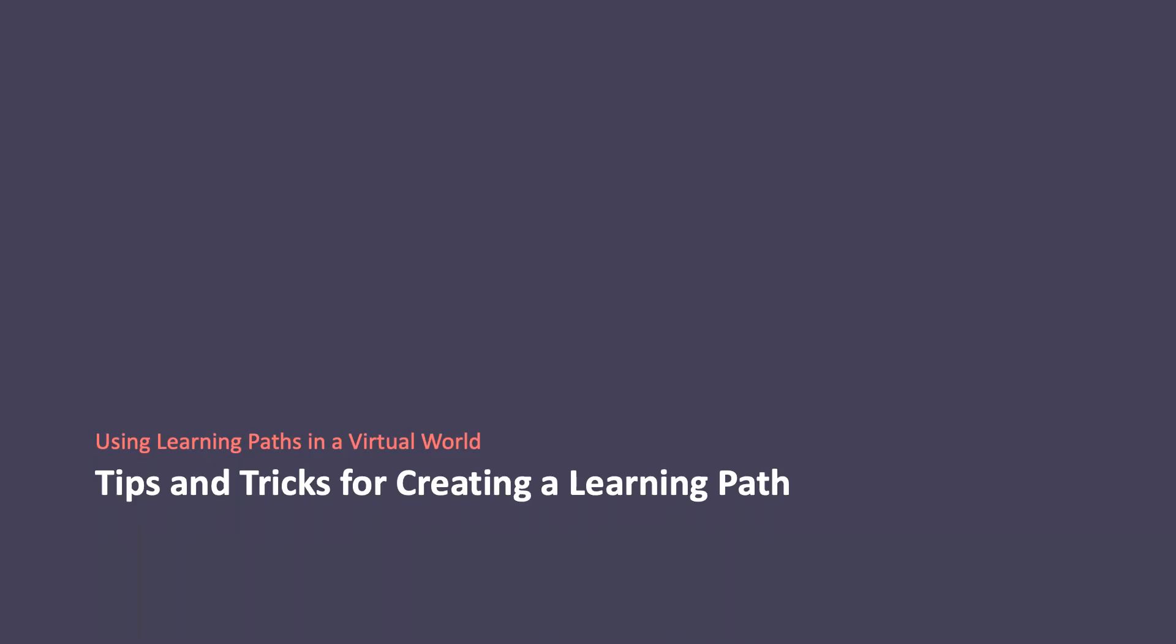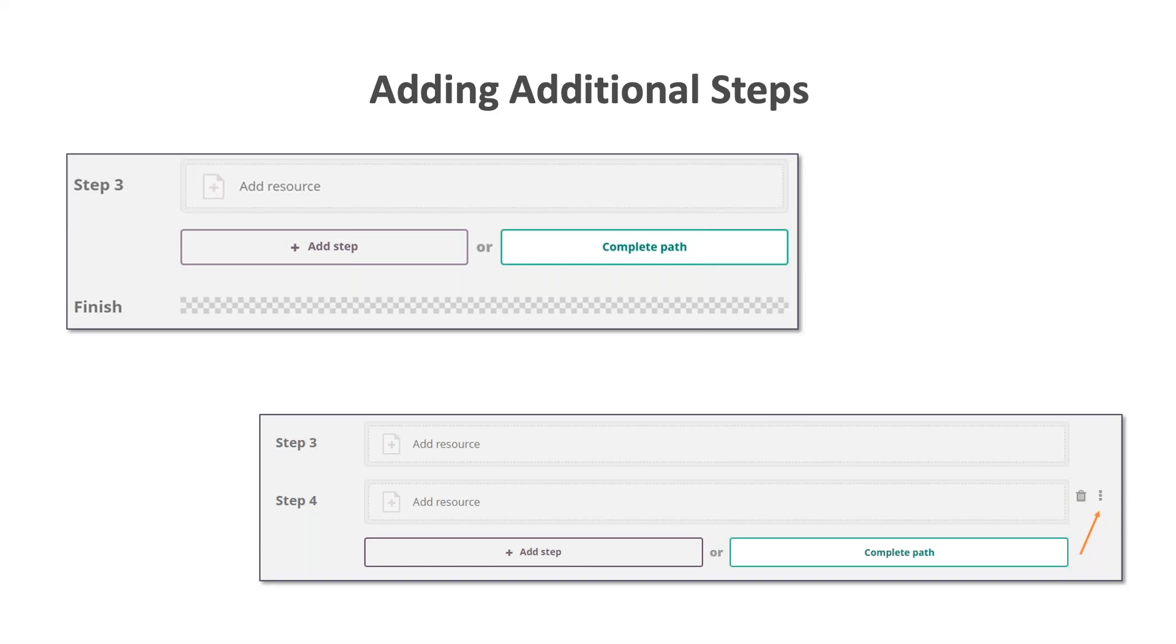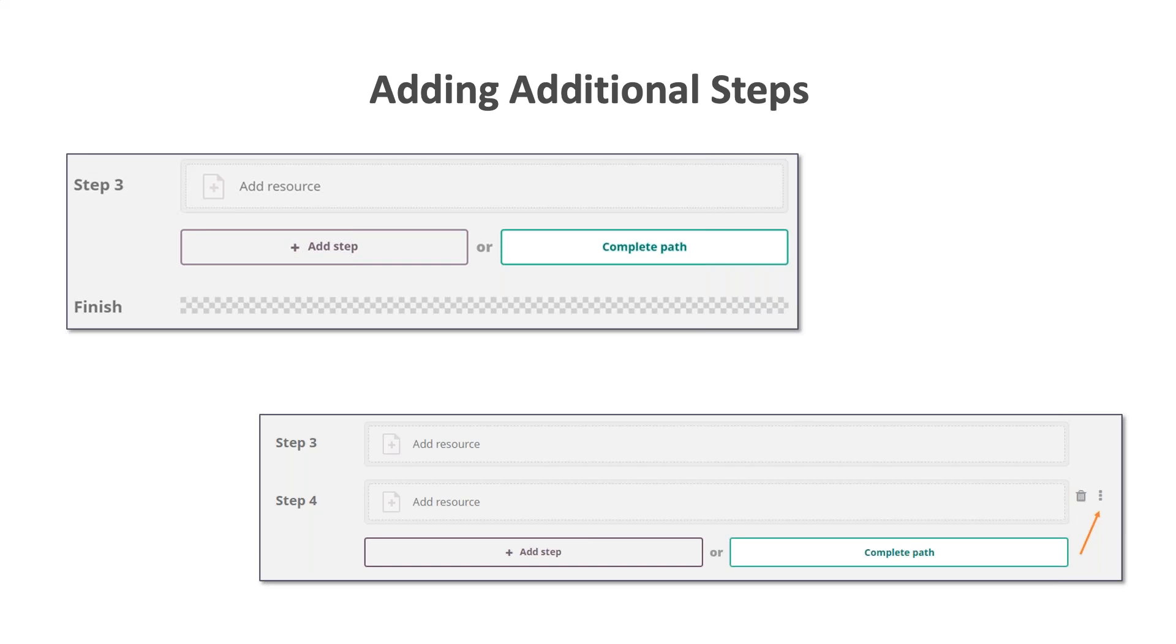Now I would like to share a few tricks and tips for creating a learning path. It's possible to add more steps to your learning path by clicking the add step button at the bottom. Please note that new steps will always be added at the bottom of your learning path. But you can drag and drop them to another position by hovering on the step and then clicking and holding the three dots on the far right side and dragging this step to where you would like it to be.